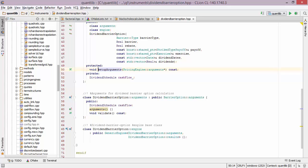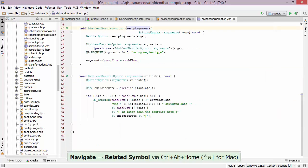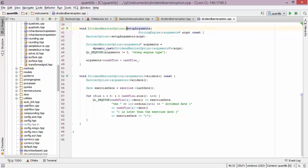Now that I'm on a function declaration, I probably want to edit this definition. So I have a shortcut for navigating to related symbols and I end up in the CPP file.